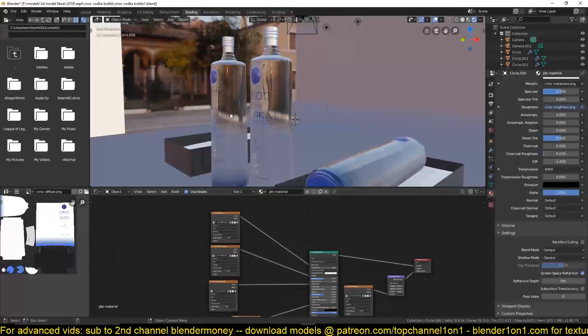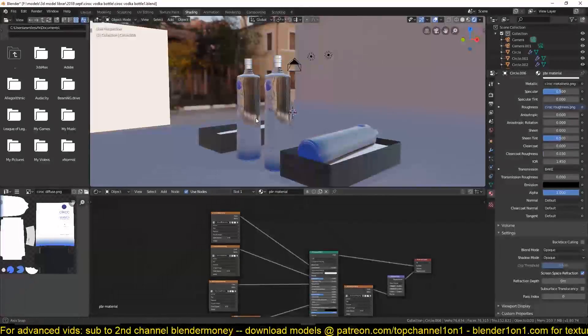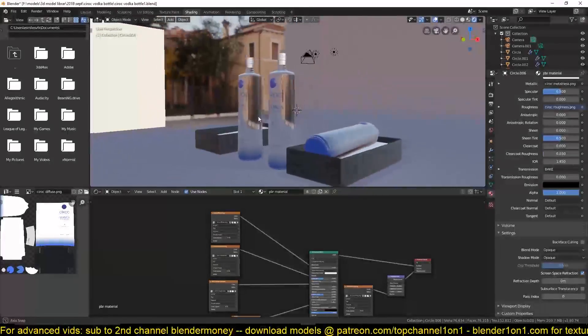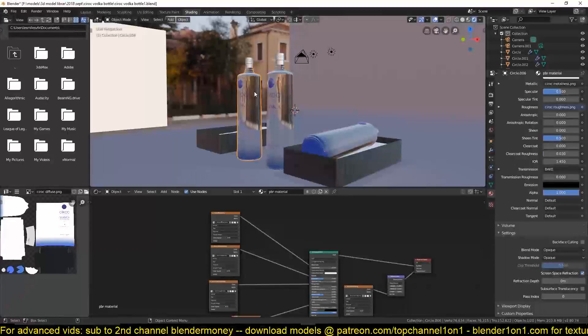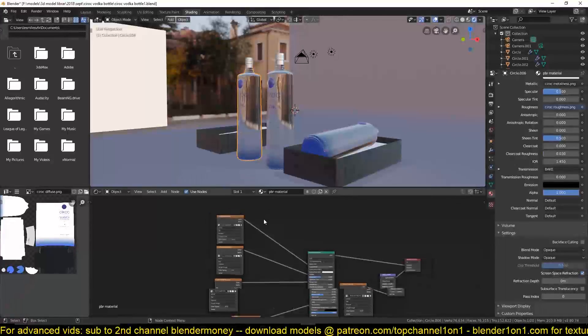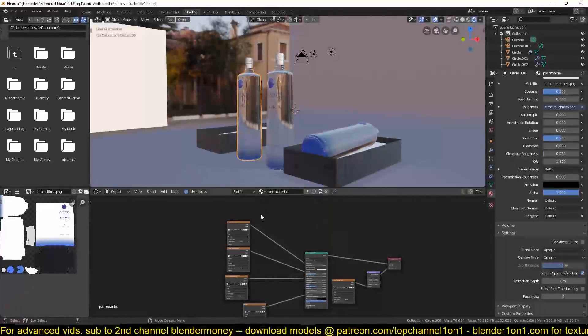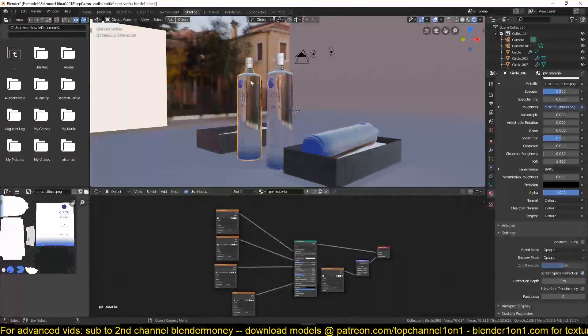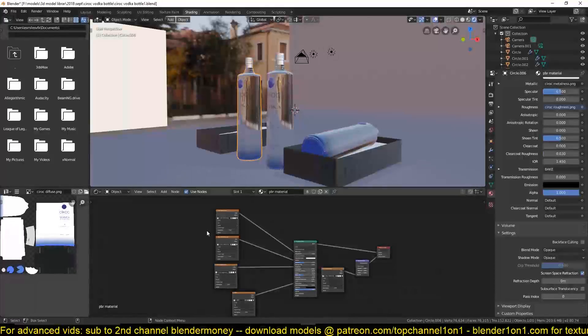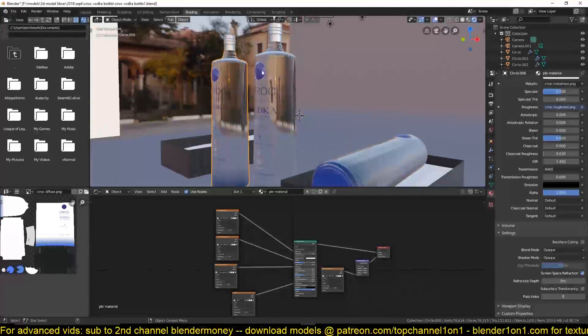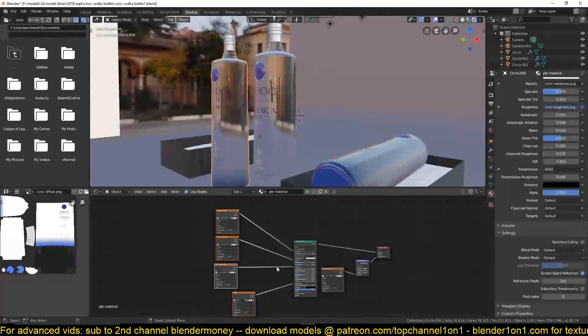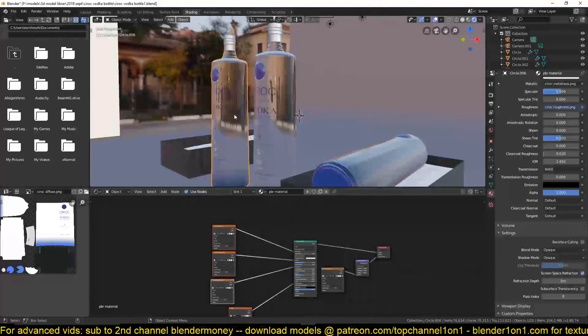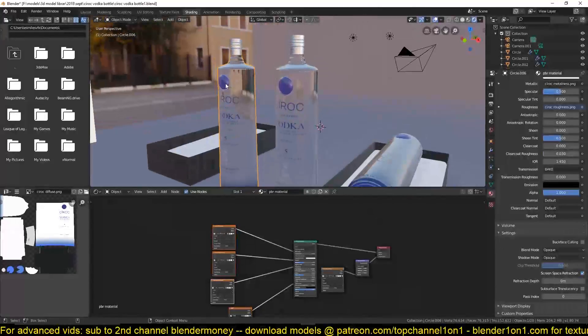We are going to see how we can use that on an object with a different material like this. You can see this object has its own material, so we are going to try and combine this with the textures and the node setup we have here.